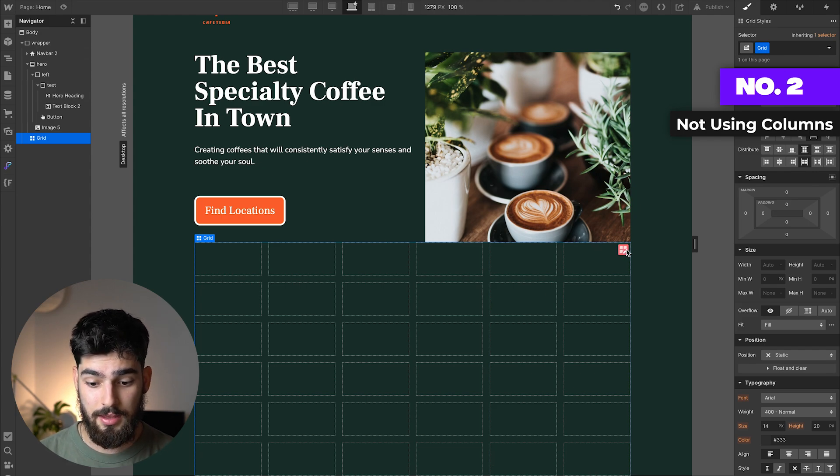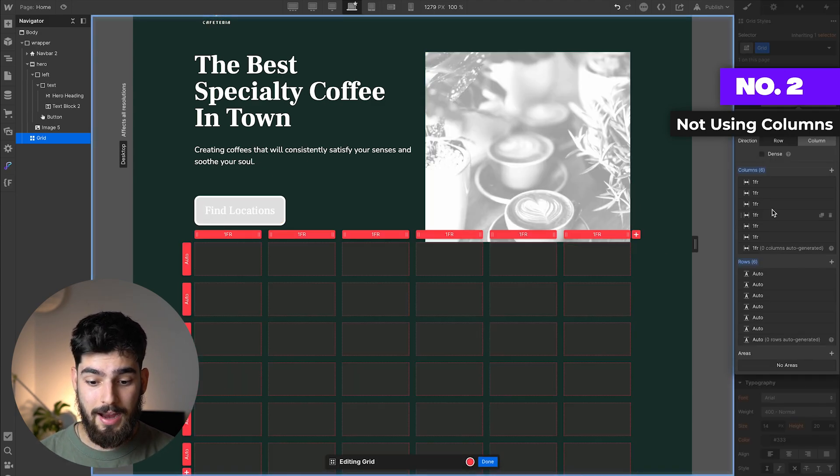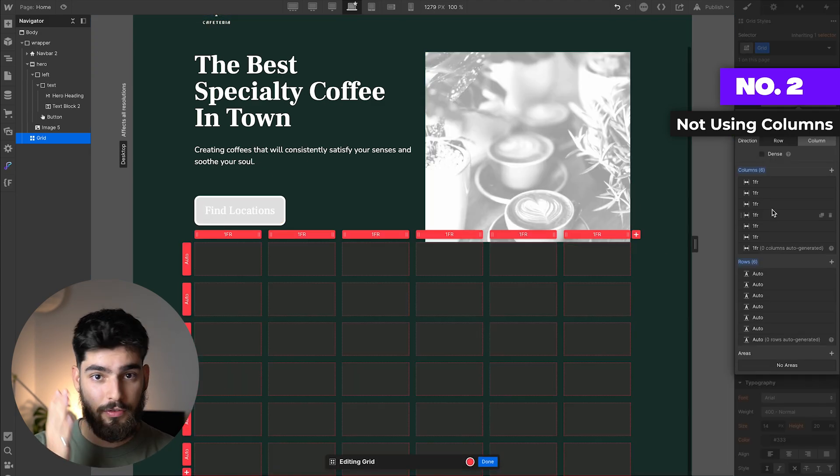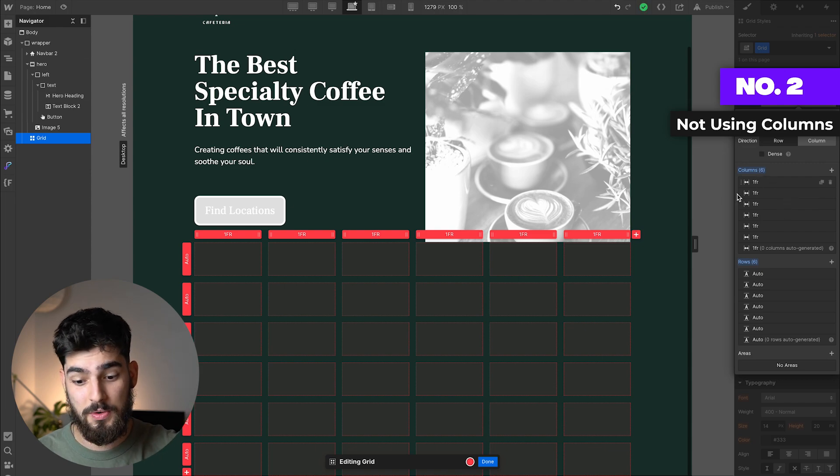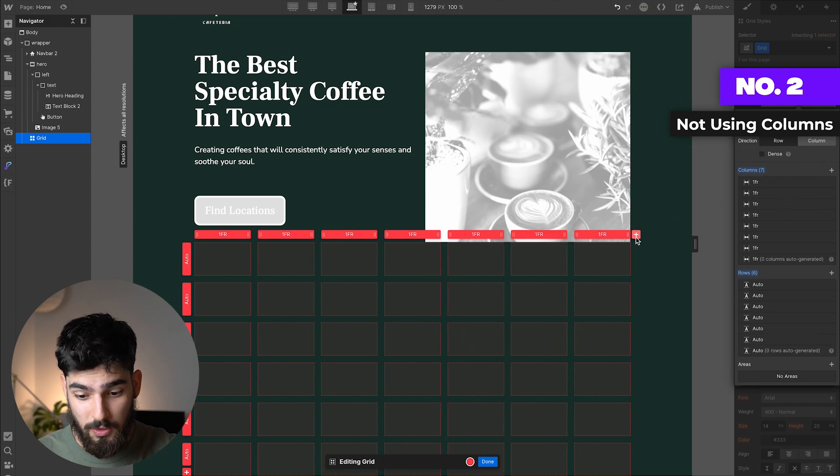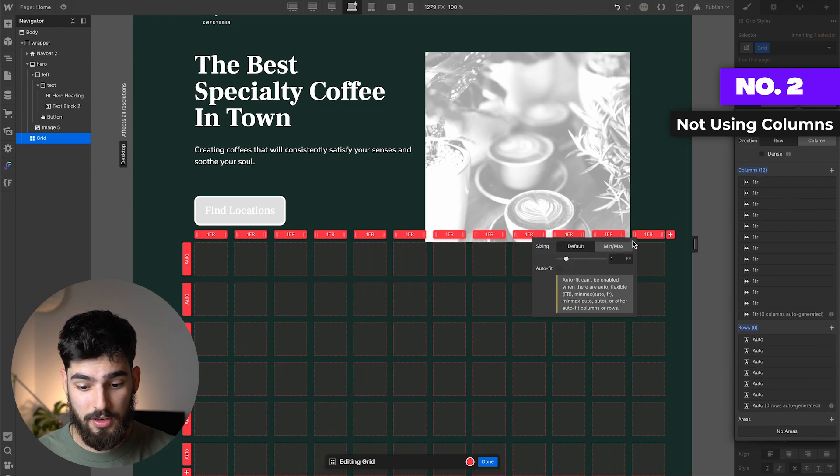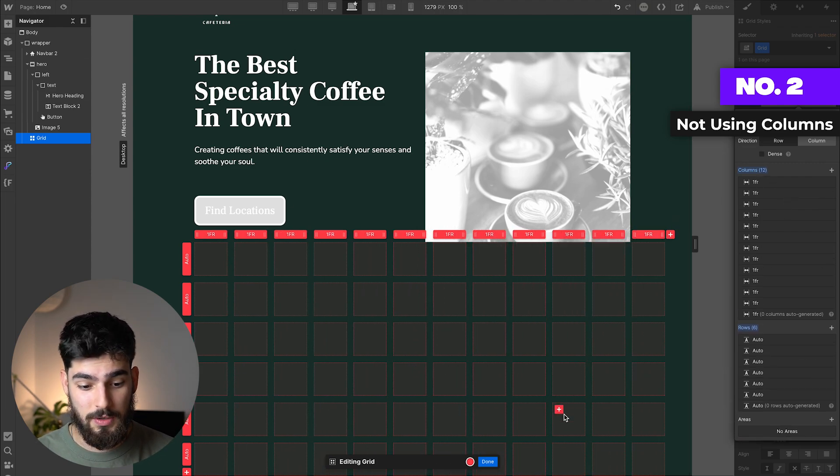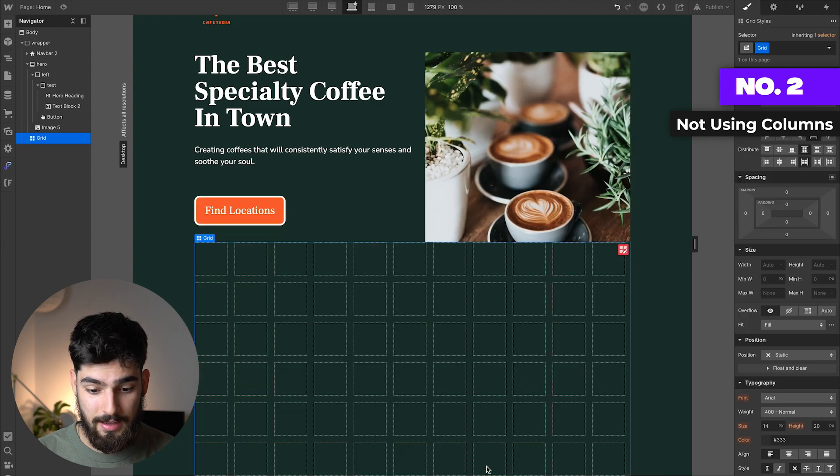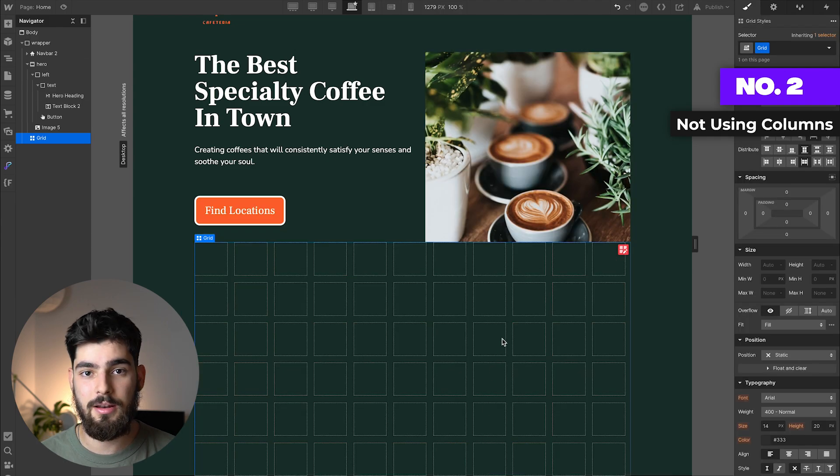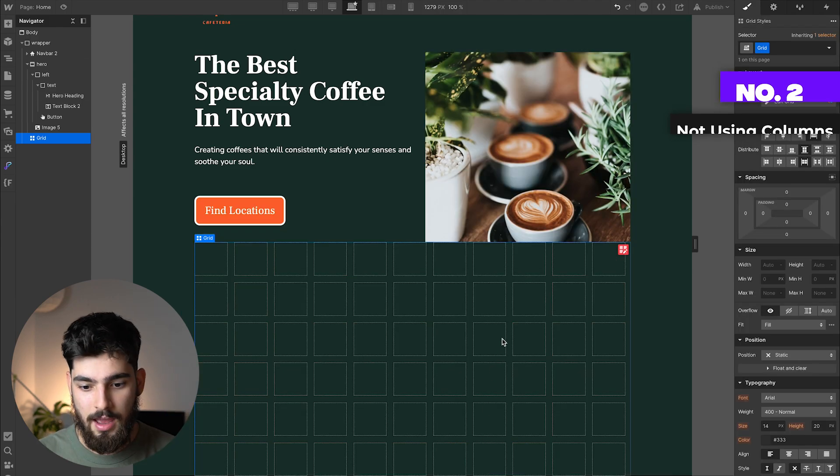You can see the max amount of columns we could have using columns was six. Well, guess what? Seven, eight, nine, ten, eleven, twelve. We can add as many as we need. That's not limited by the actual columns.